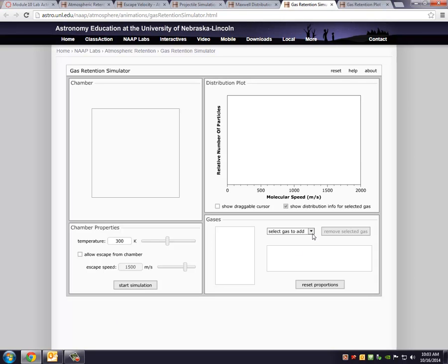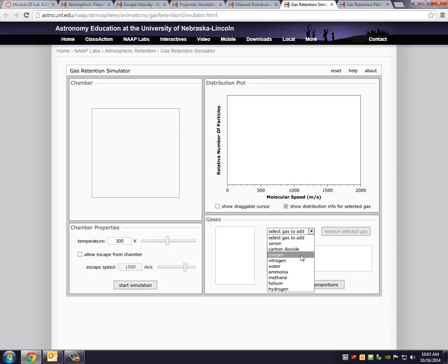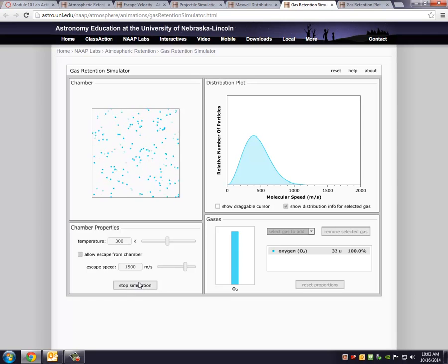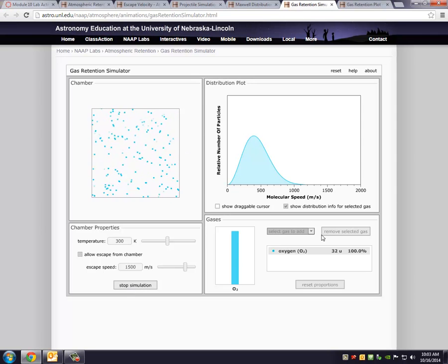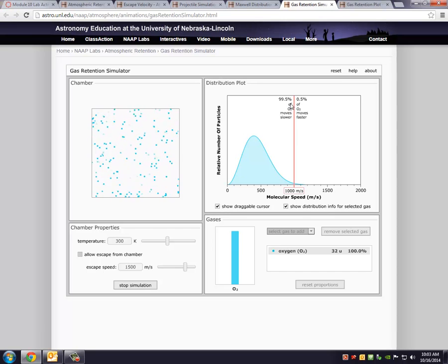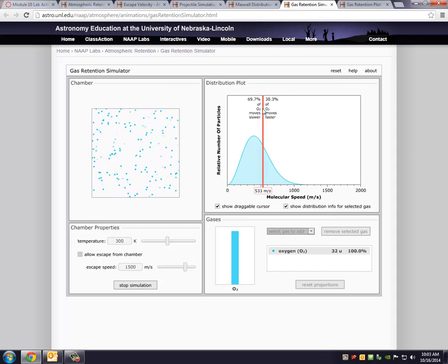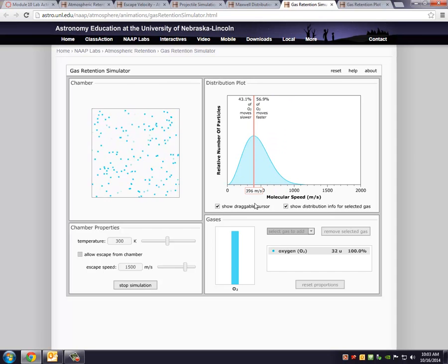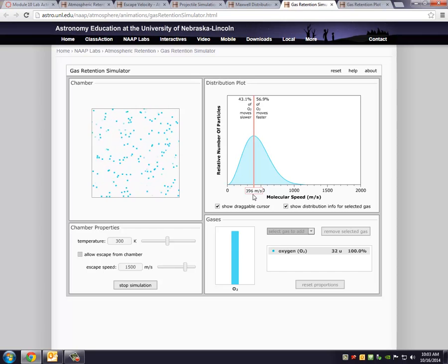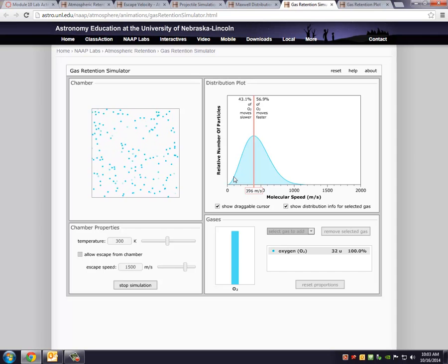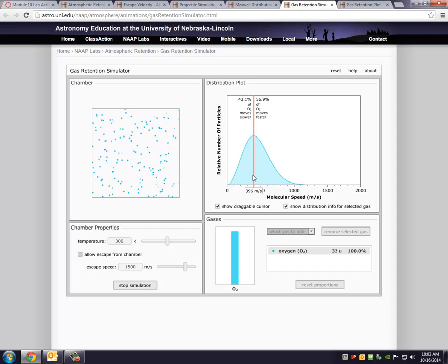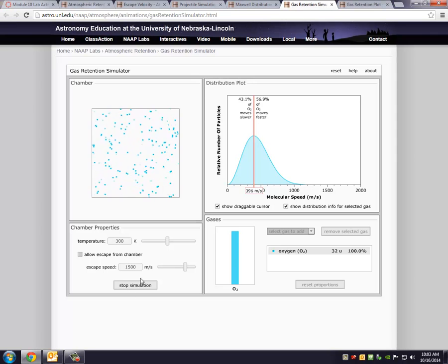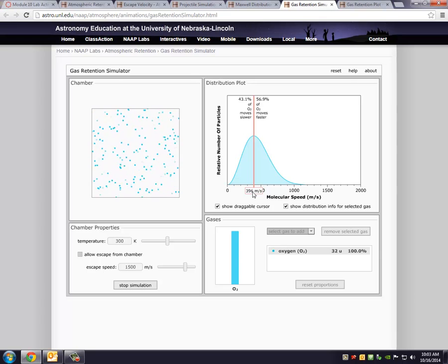So for example, if we added some oxygen - we all like oxygen, right? So you set it at a certain temperature, 300 Kelvin. You put in your oxygen and you start the simulation. And notice that you see how they move. And notice that the distribution, you can actually add a cursor here. And it shows that on average, the oxygen moves around at around 400 meters per second. Some are slackers and go slower. Some are high achievers and go faster. But on average, the average speed for oxygen at 300 Kelvin would be around 400 meters per second.